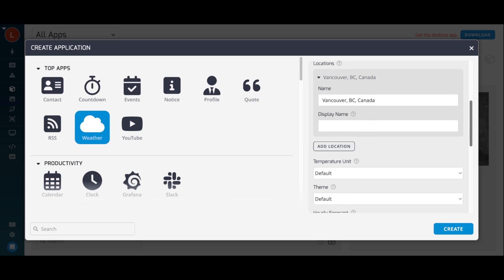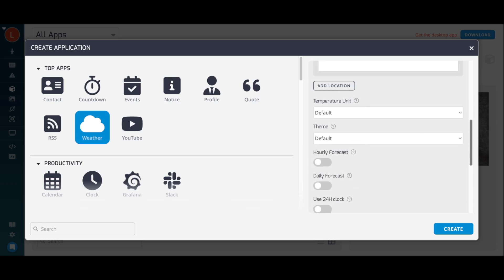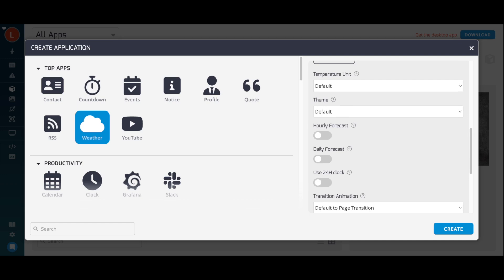Set your temperature unit to Celsius or Fahrenheit, toggle Daily or Hourly Forecast, and choose 12 or 24 hour clock.